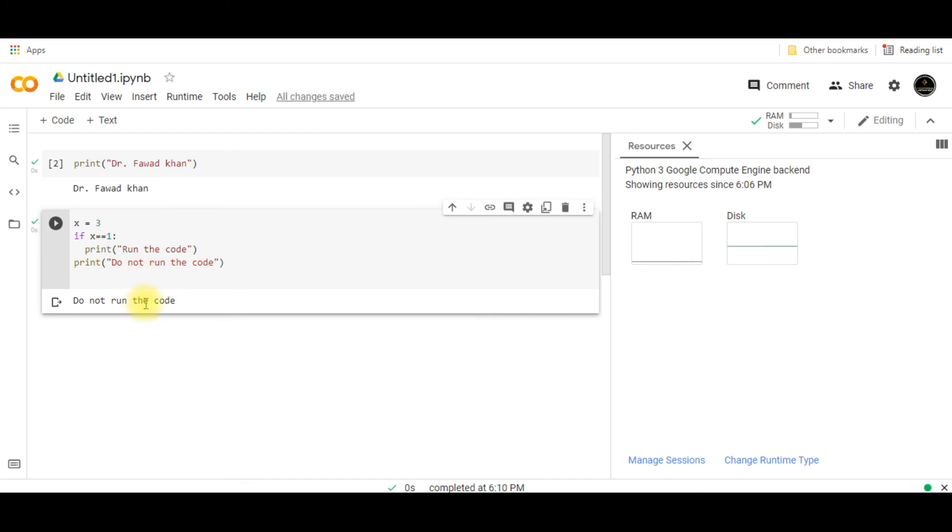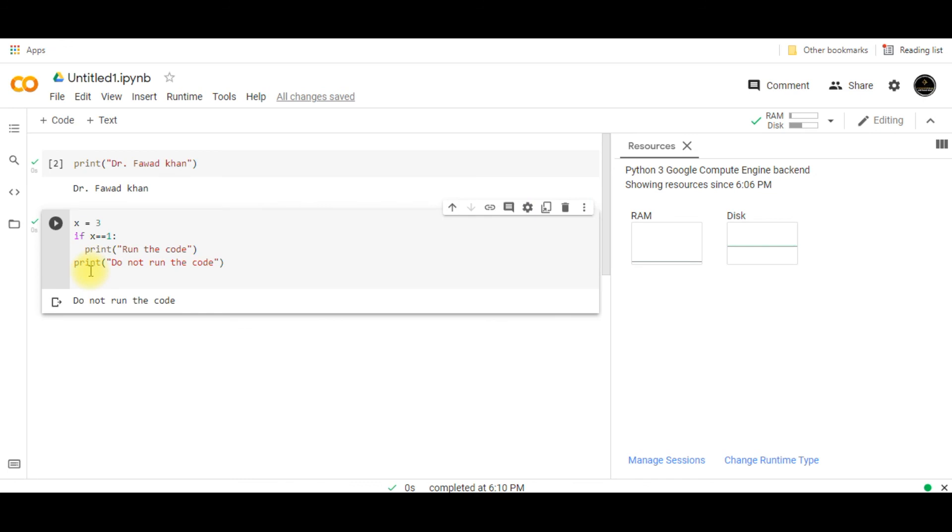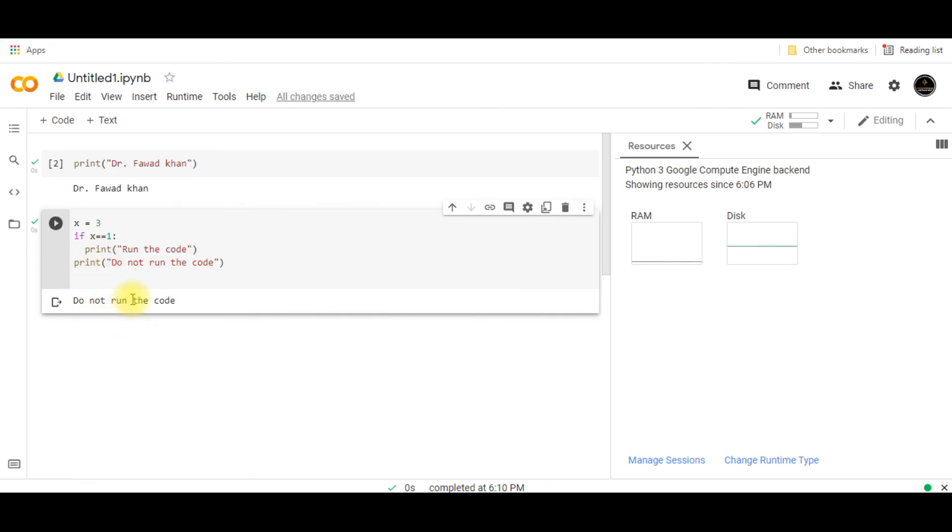So this is just to tell you how you can run the code within the Google Colab compiler. I will tell you the detailed set of instructions that are used in Python coding, and you will learn how you can create arrays, how you can use these conditional statements, how you can debug the errors within the code.